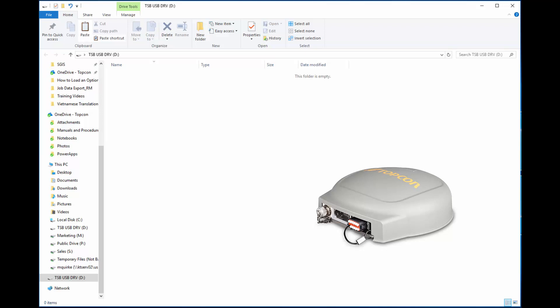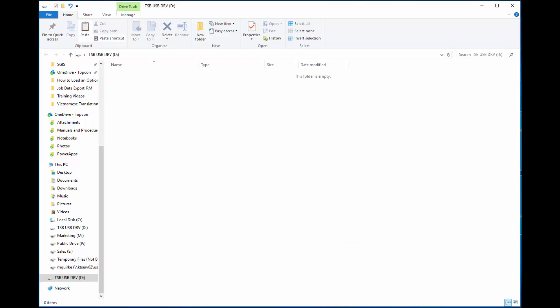Customers should contact their Topcon dealer for purchase and supply of an OAF. With the USB plugged into your PC, copy the supplied OAF file onto the USB.